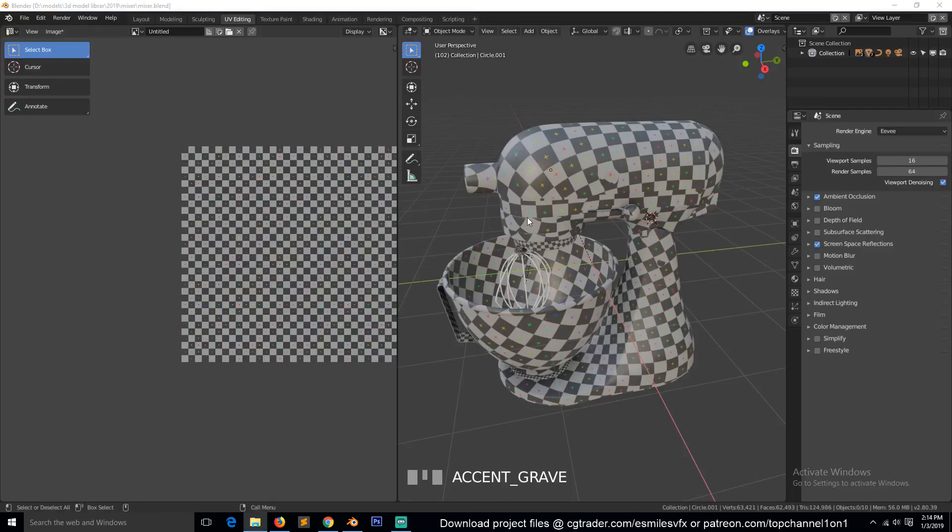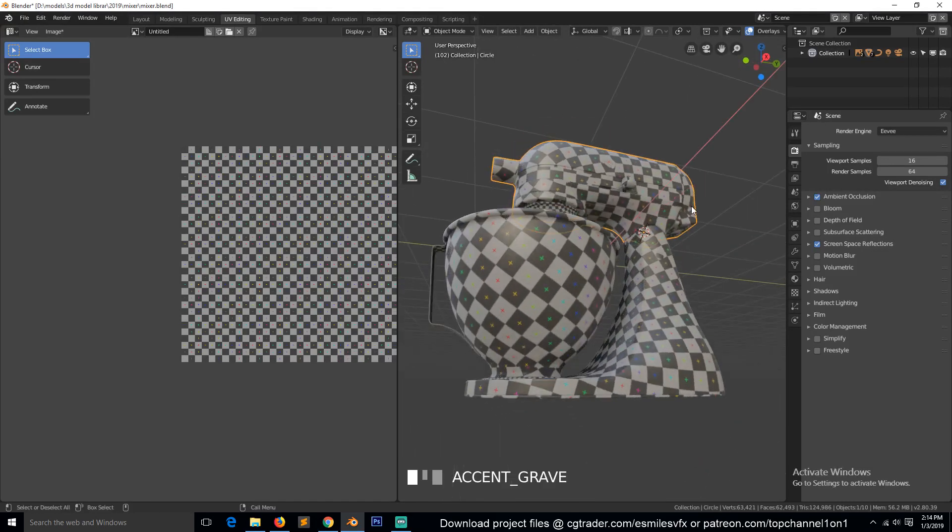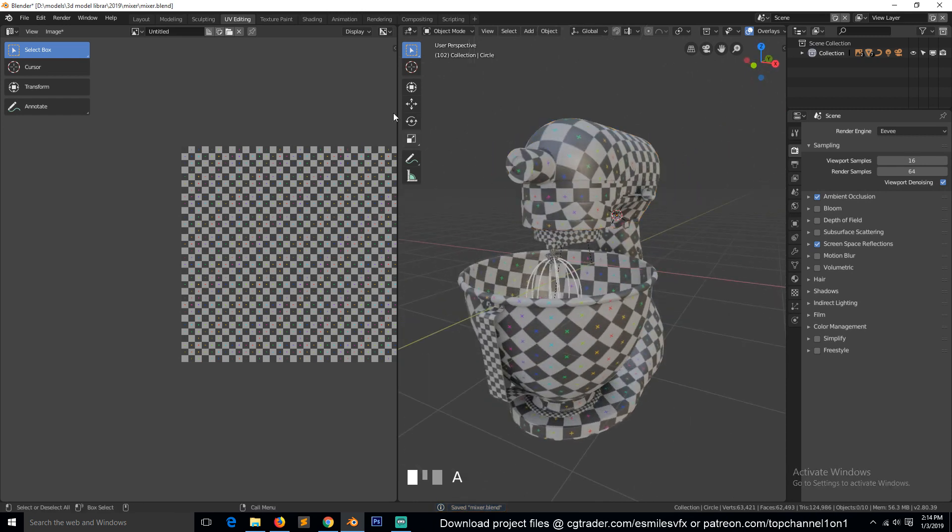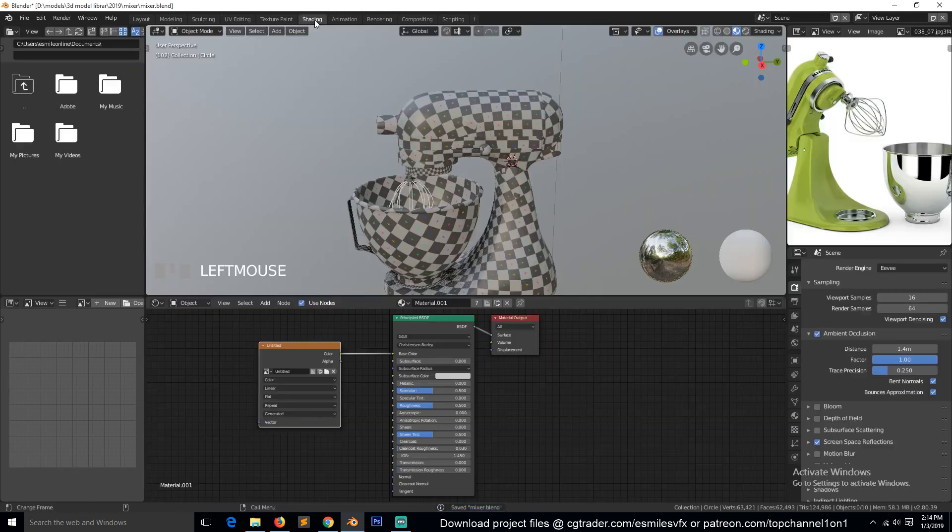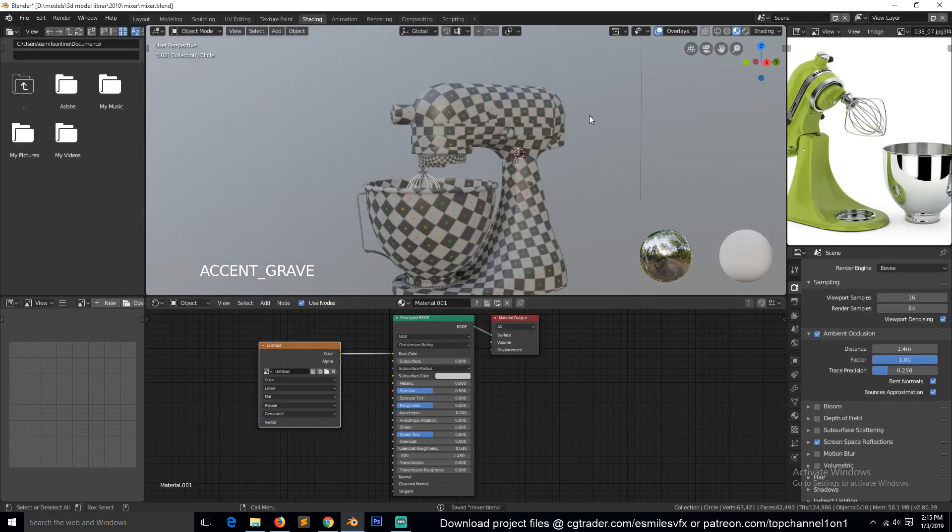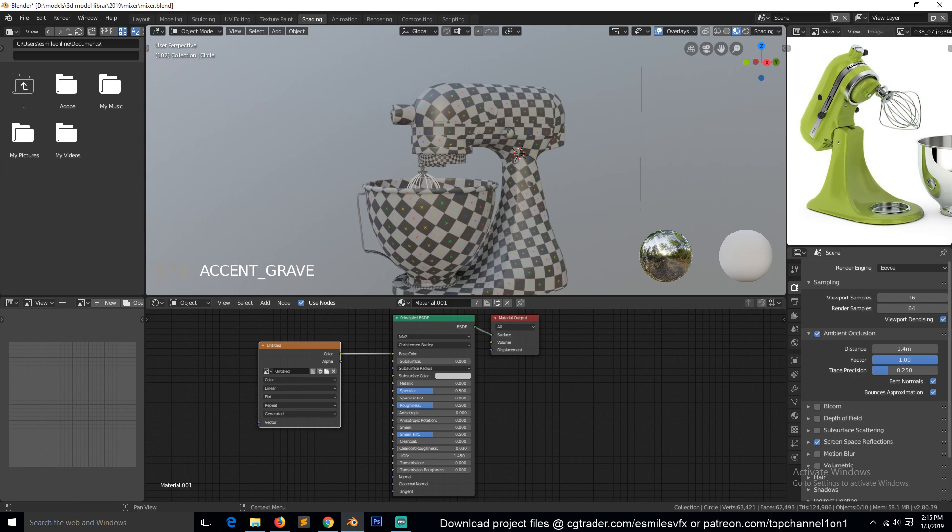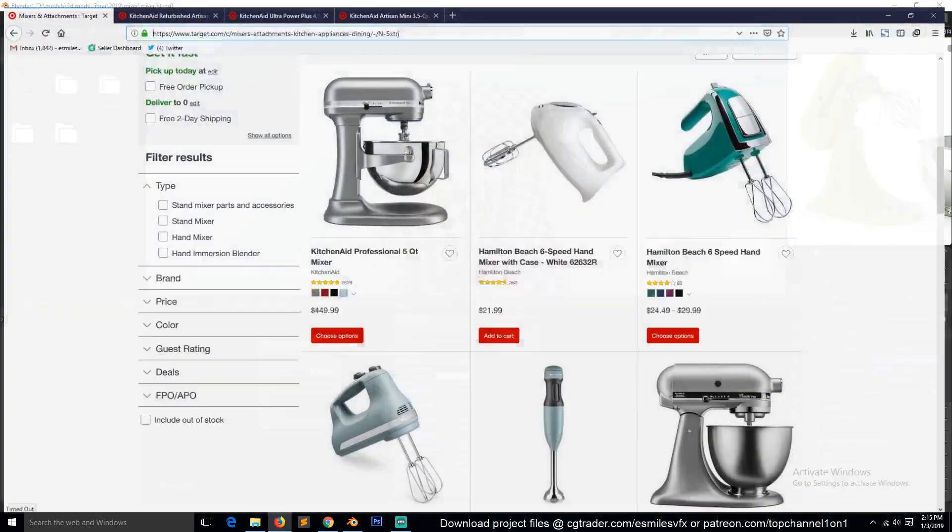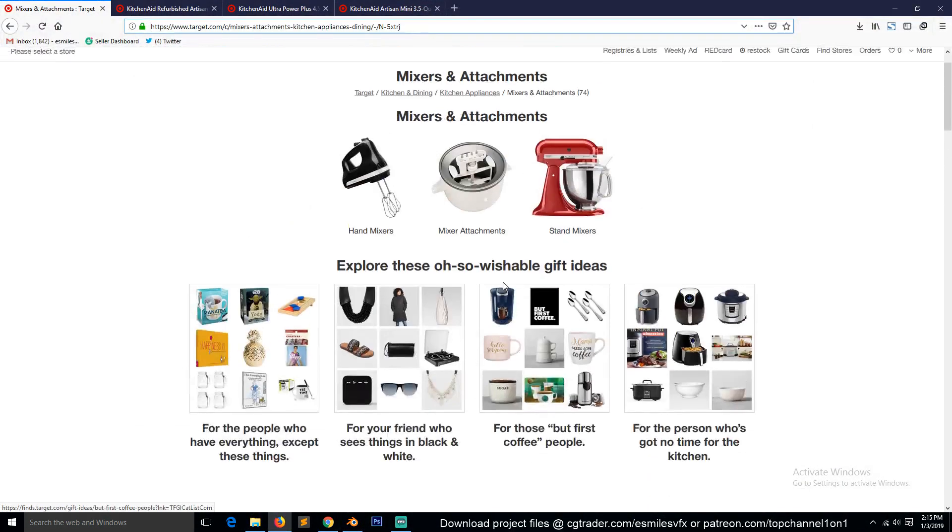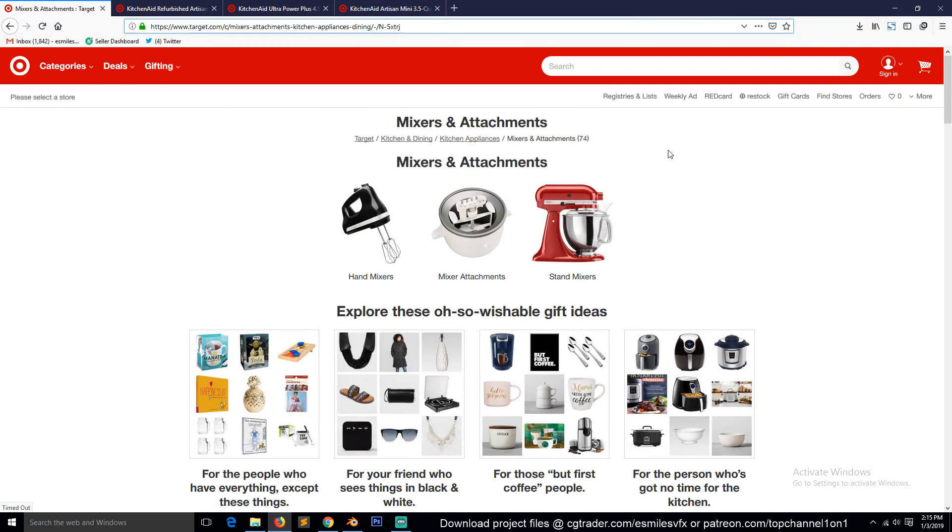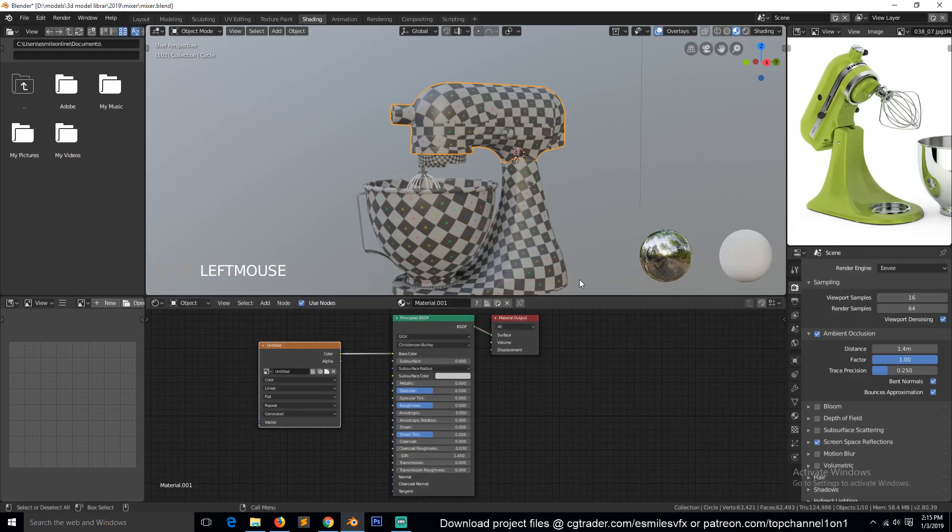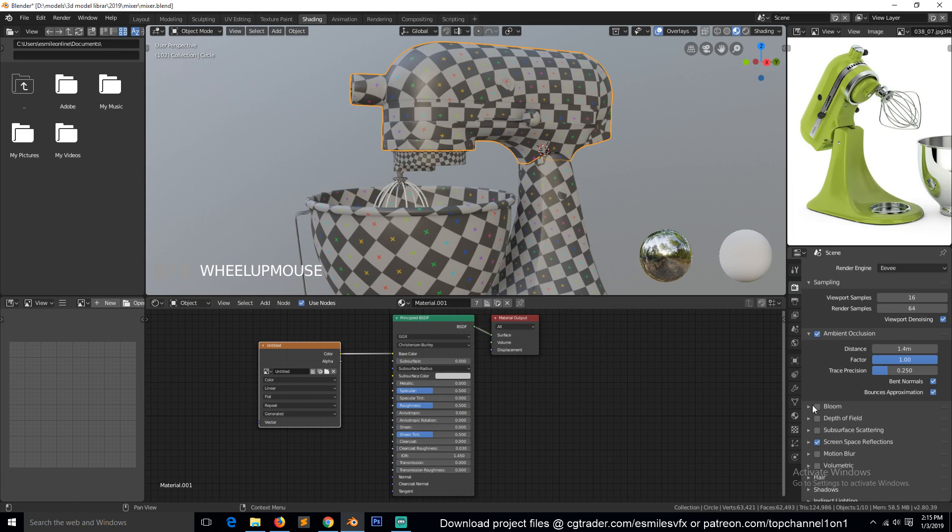Okay, so this is part 12 and we're going to start working with the materials since we have already UV unwrapped this. So we can go to shading and start by giving it a material. Let me see what color can we use. Let's go for an orange color, so I'll select this here.